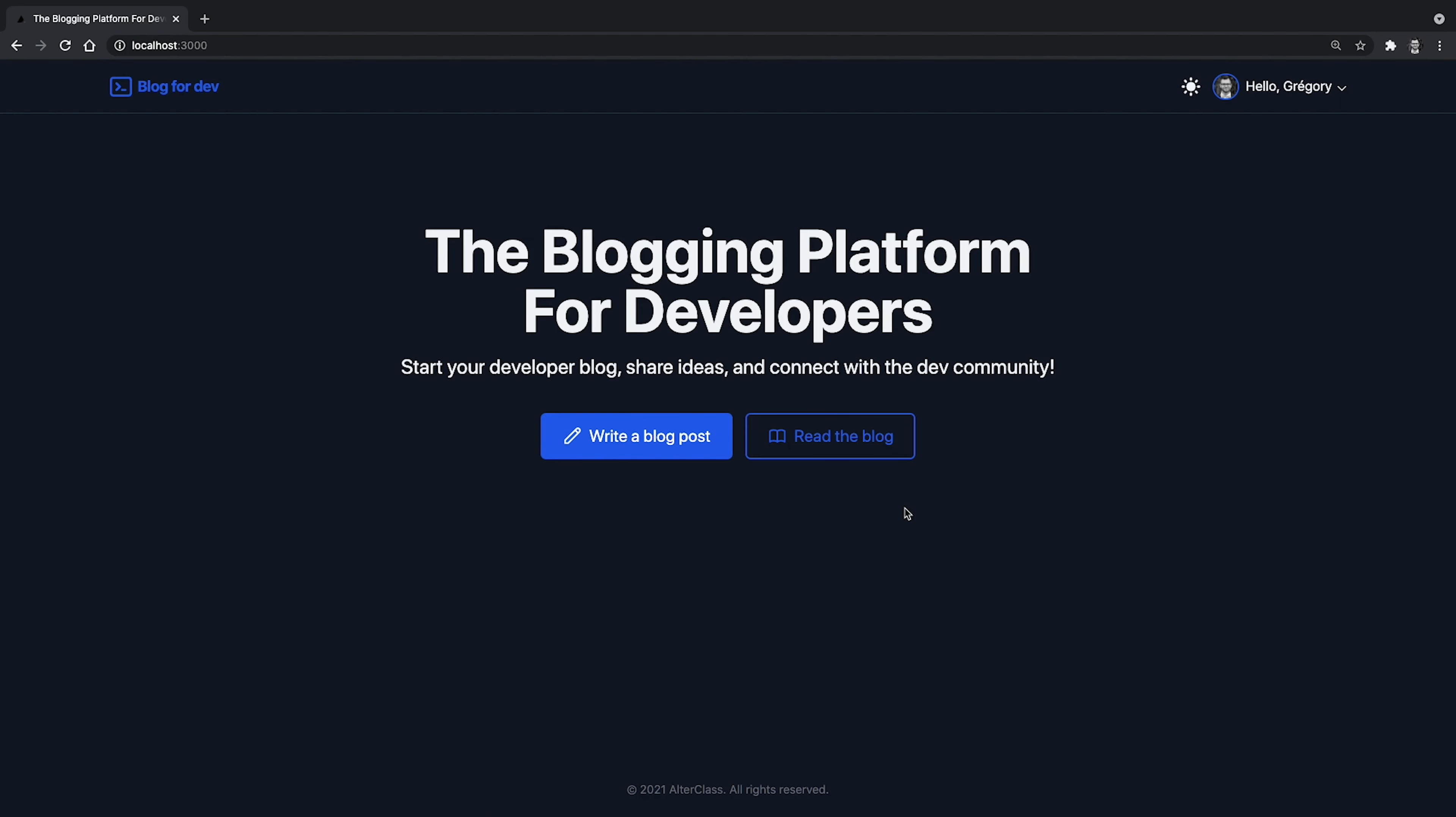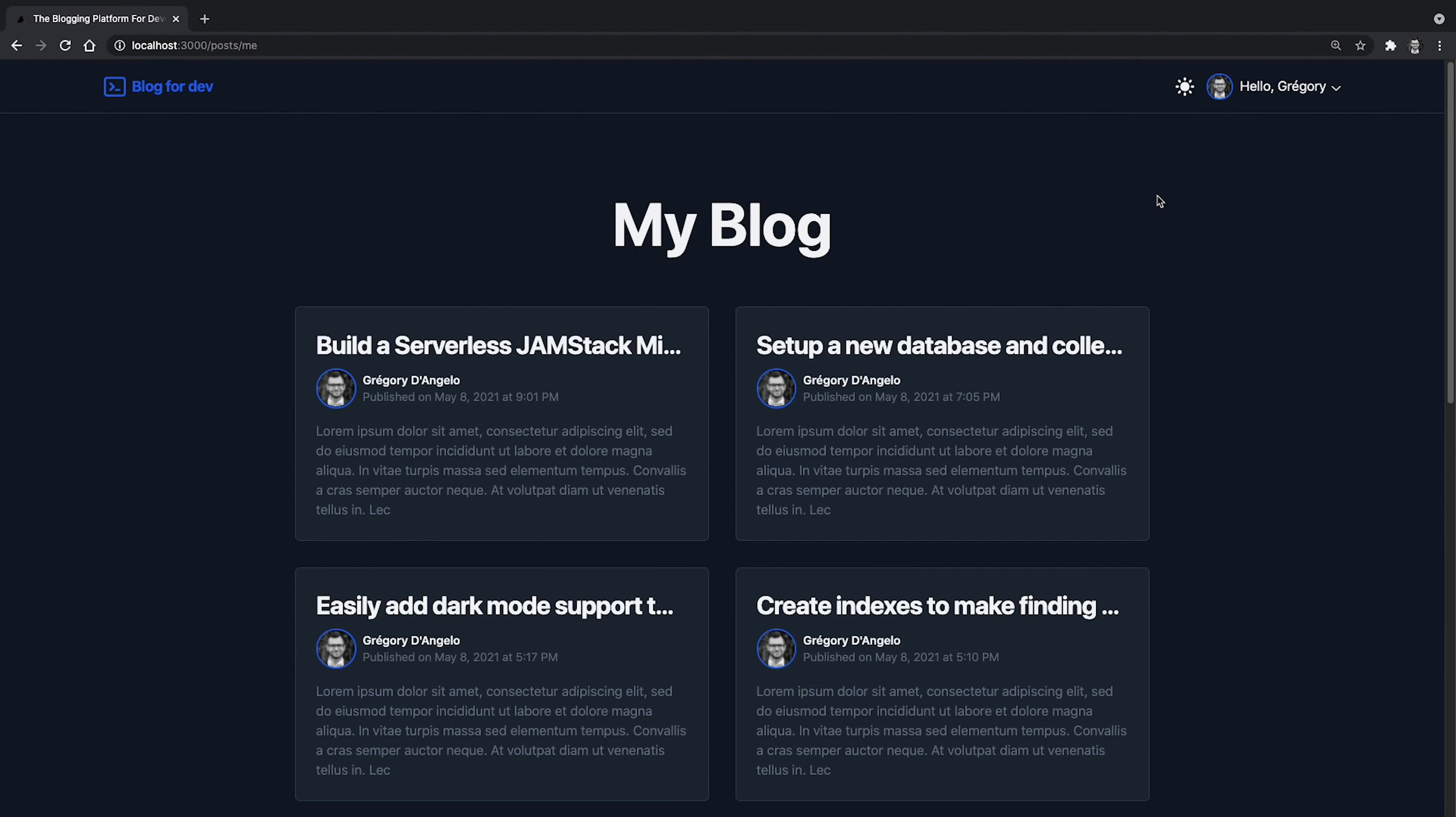Okay, now, let's see if everything is working properly. Here, I'm authenticated to the application. If I try to access my post page, it's working as expected. My posts have been retrieved and are displayed on that page.